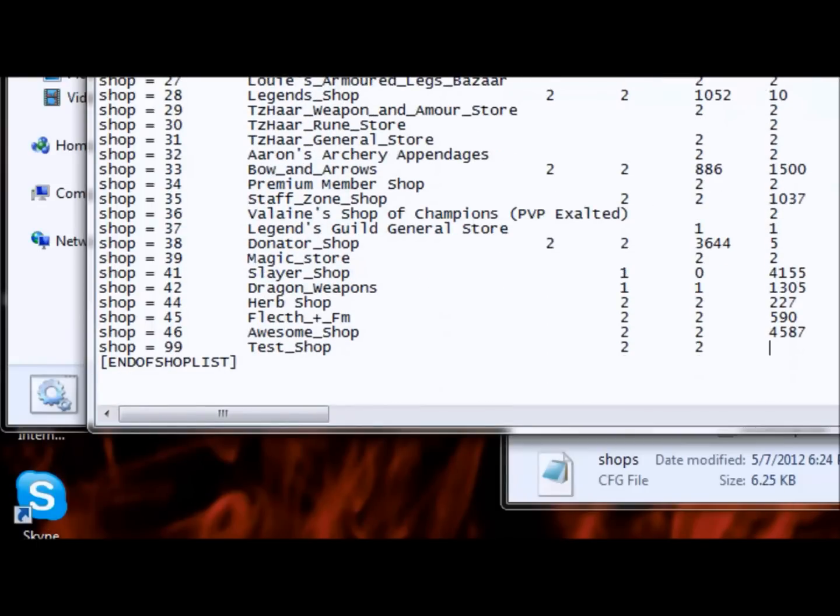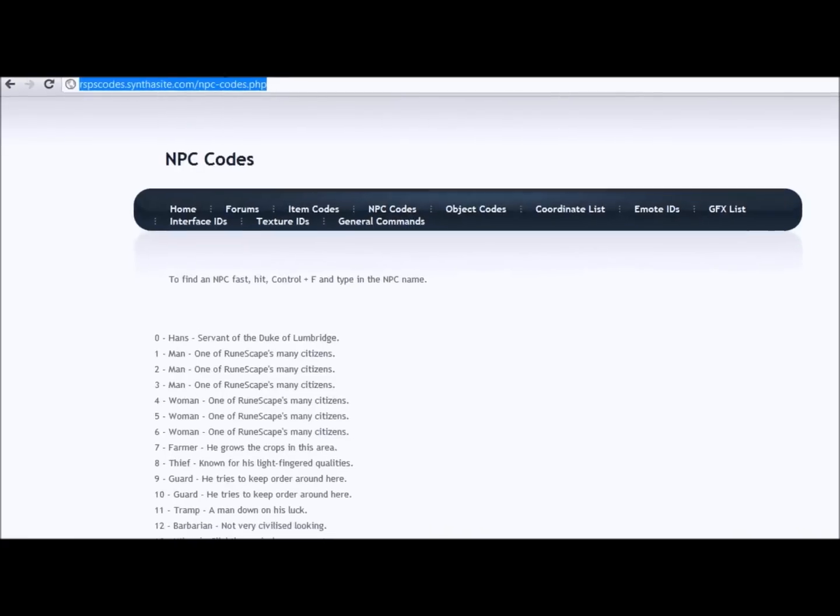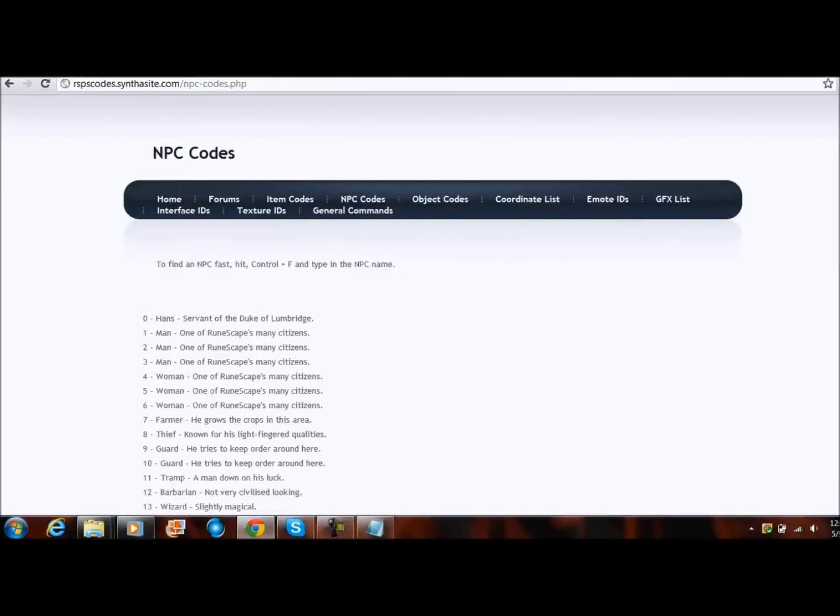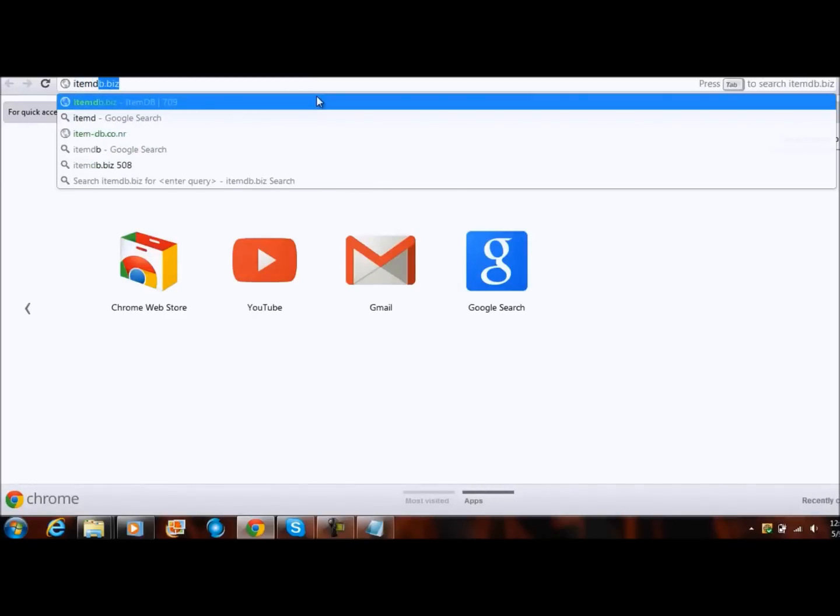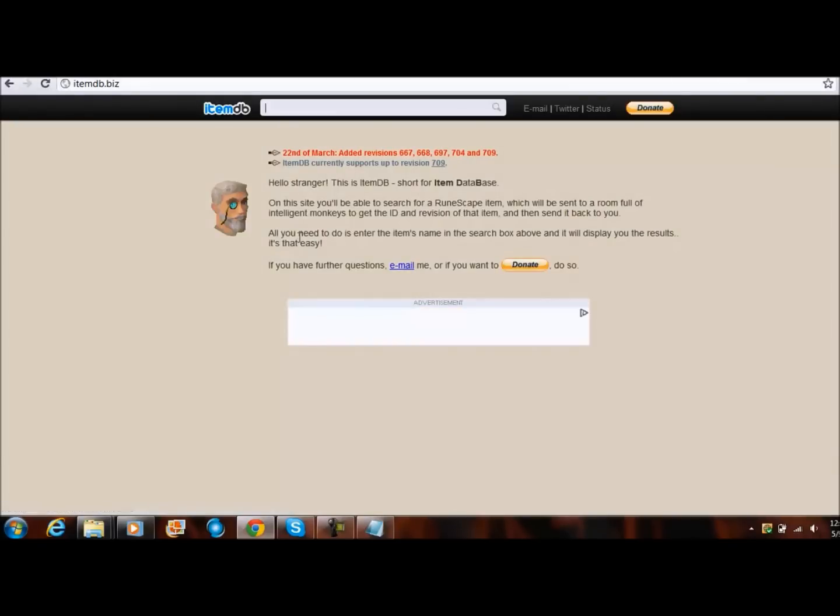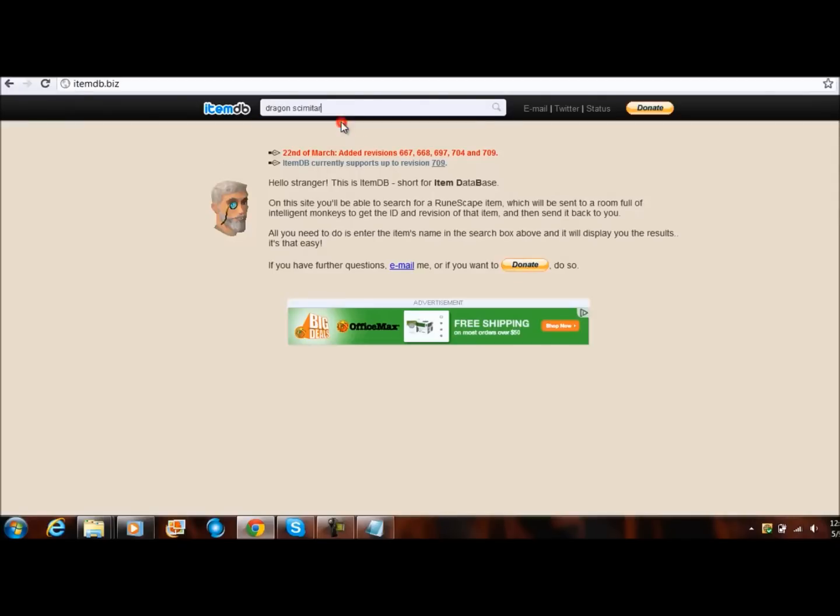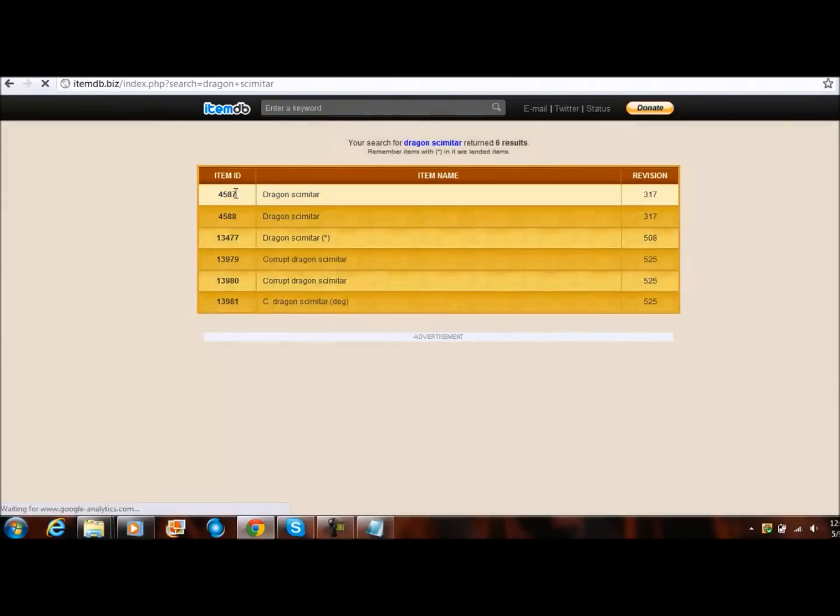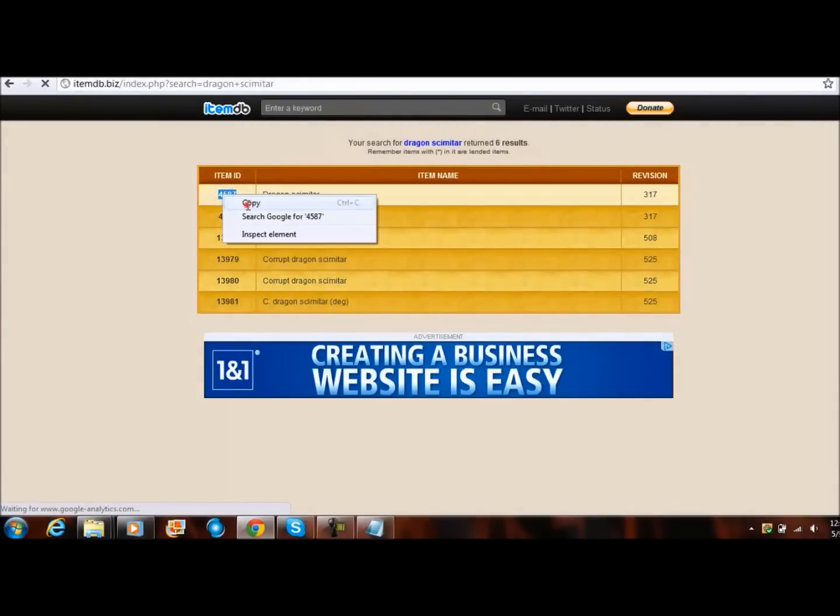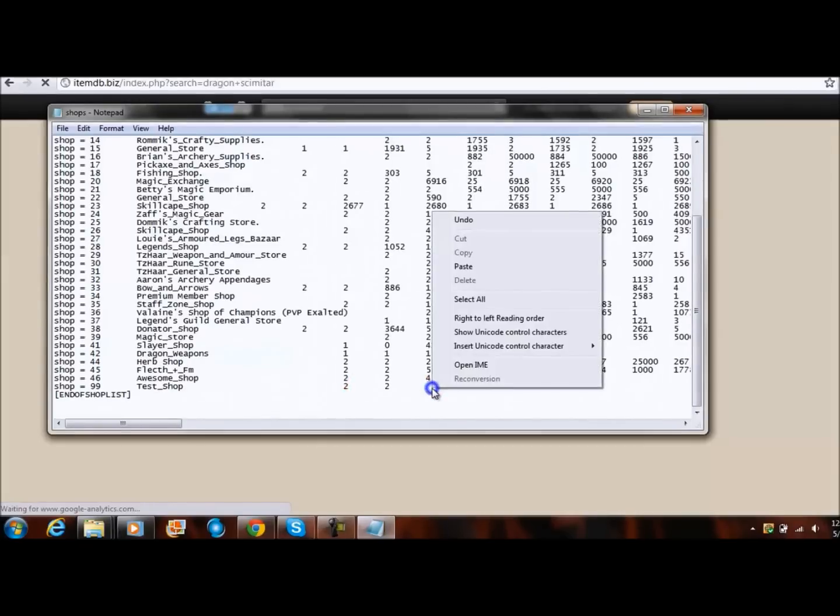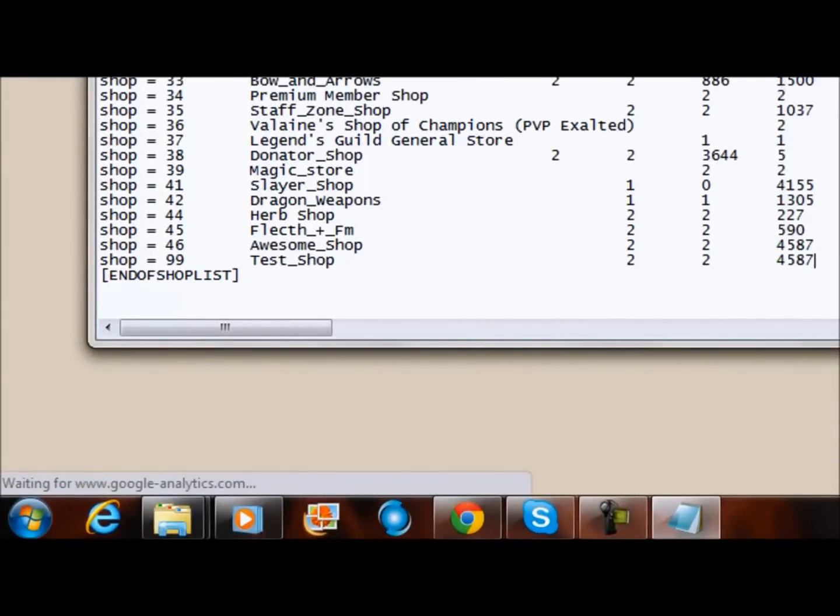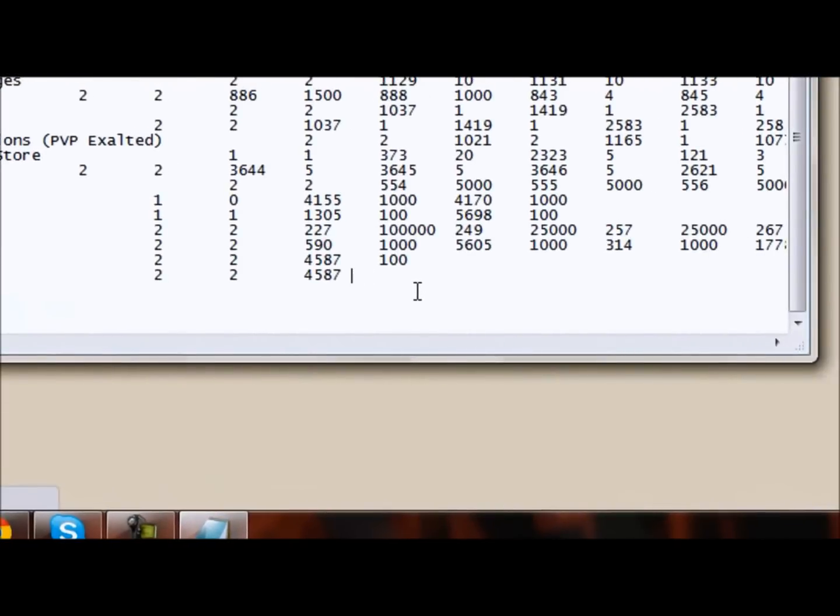And then right here you write the item ID. You do item ID and there's this thing, just there's this website right here. Just search on Google to search npc code or there's another good website I am db.biz. It has like you can like search up stuff like dragon scimitar. Dragon scimitar 4587, just do it right here.